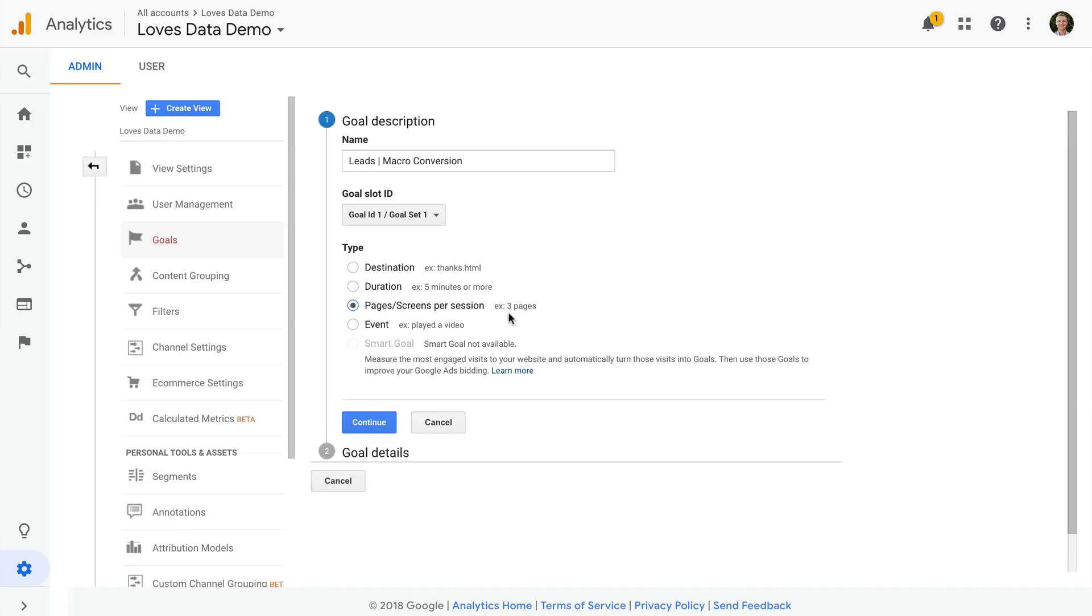The next option is an event based goal that uses Google Analytics event tracking to measure interactions occurring on our website. This could be a PDF download, watching a video, or any other interaction on our site.